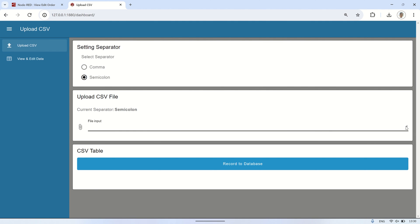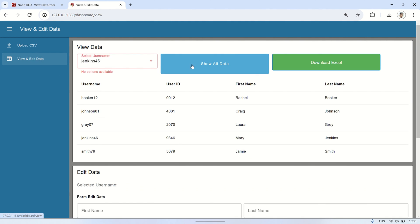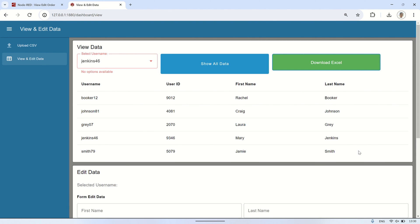Let's go to the view and edit data page and click show all data to view the data in the database. The data will be displayed in a table. Next, click download excel to download the excel file based on the data in the database.